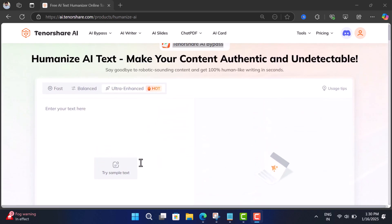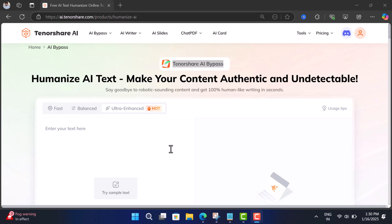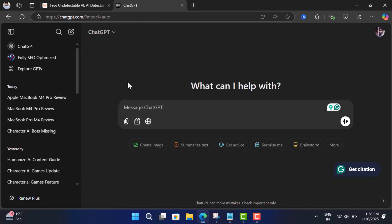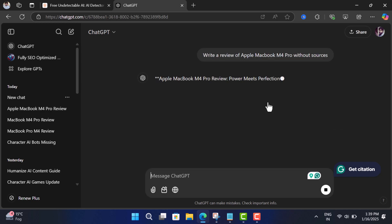Now that we have learned everything about this AI tool, let's learn how it works. First of all, let's generate AI content using ChatGPT. For example, let's tell the tool to write a review of Apple's new MacBook M4 Pro.